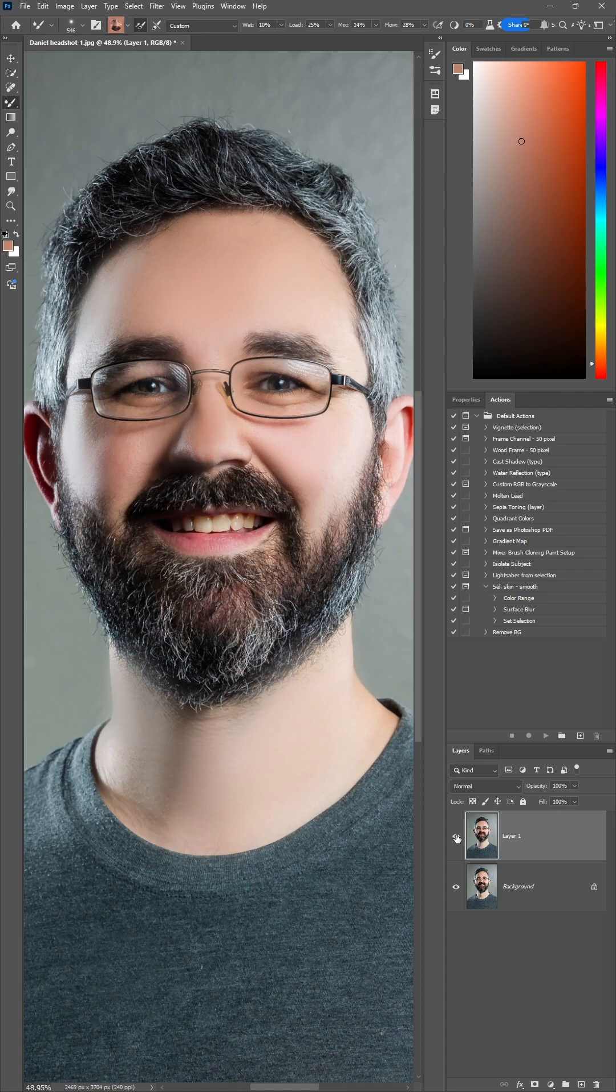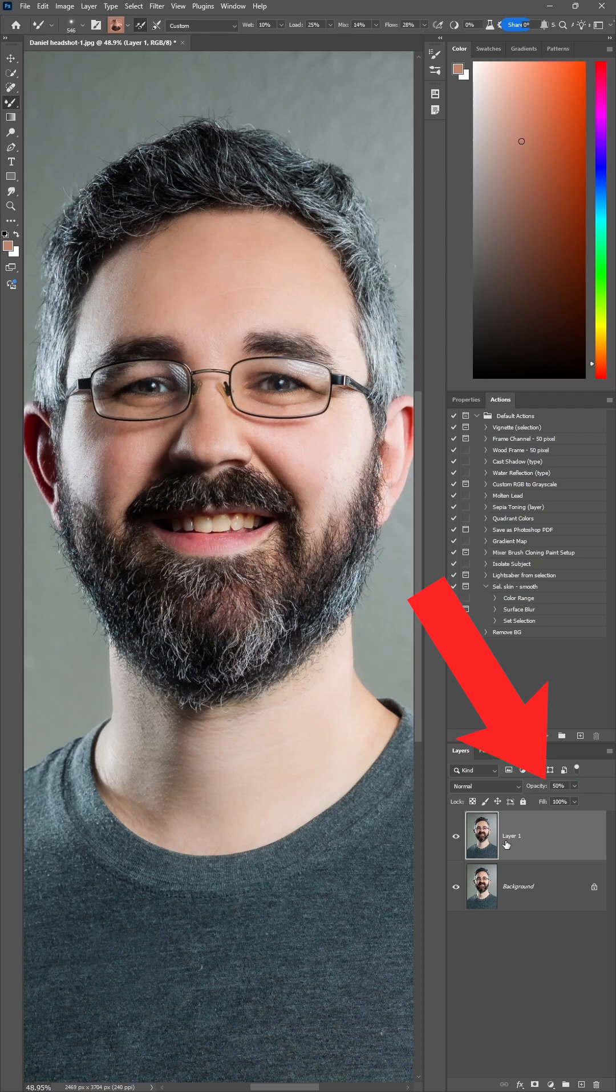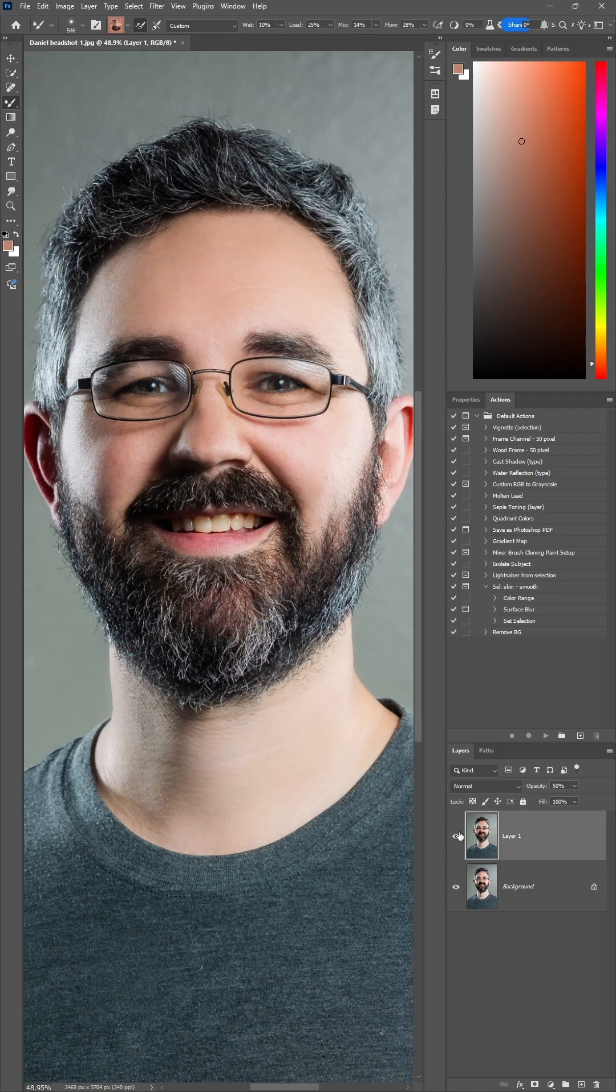So if I hide this top layer, that's the original. If I make it visible at 100% opacity, that's the retouch version. The cool thing is I can turn this opacity down to 50% or whatever percent I want to mix in the retouch version. That way you retain some human skin texture while also having a smoother appearance.